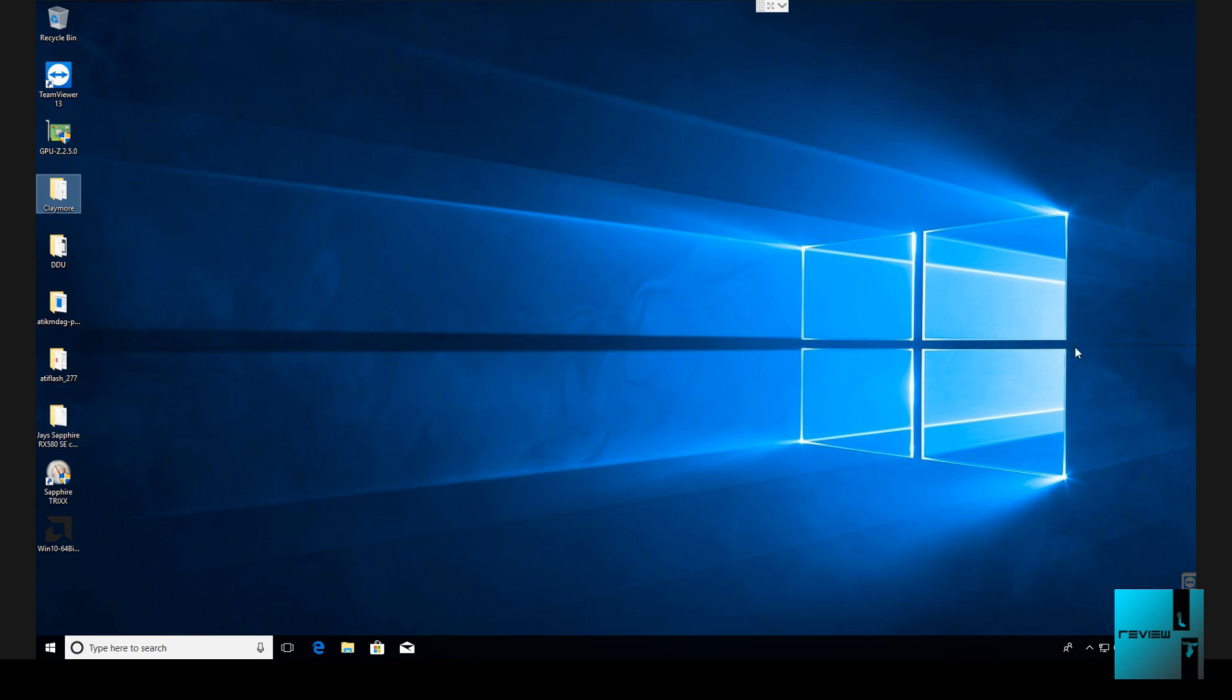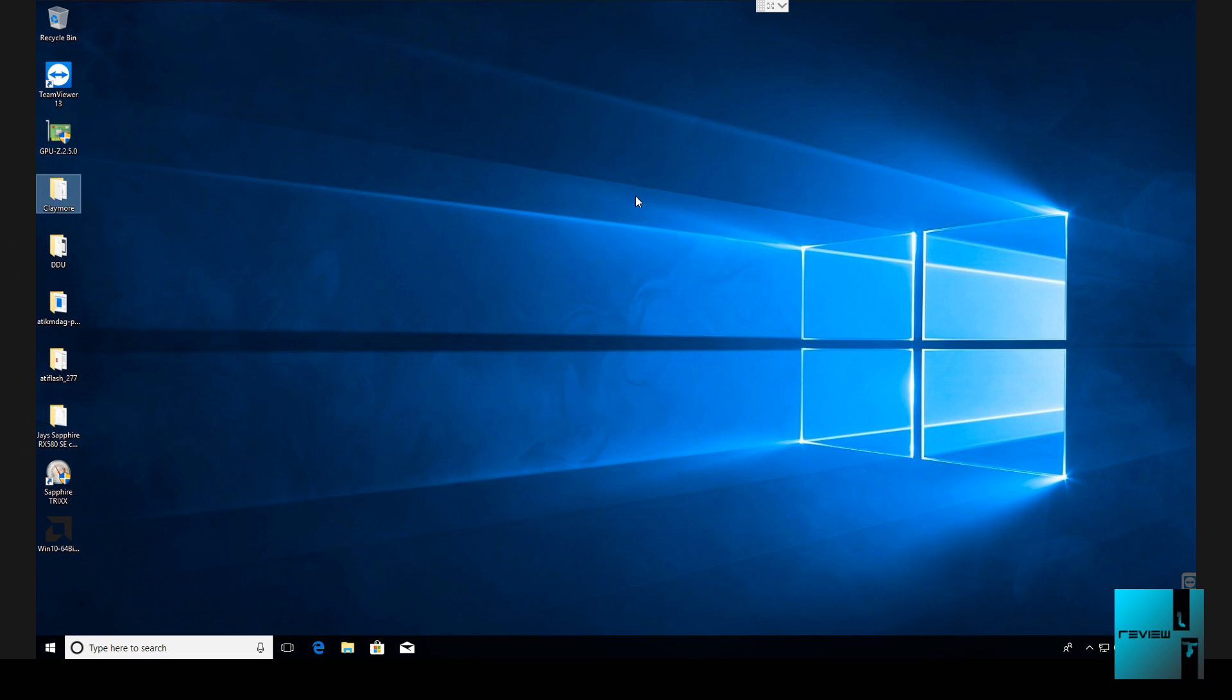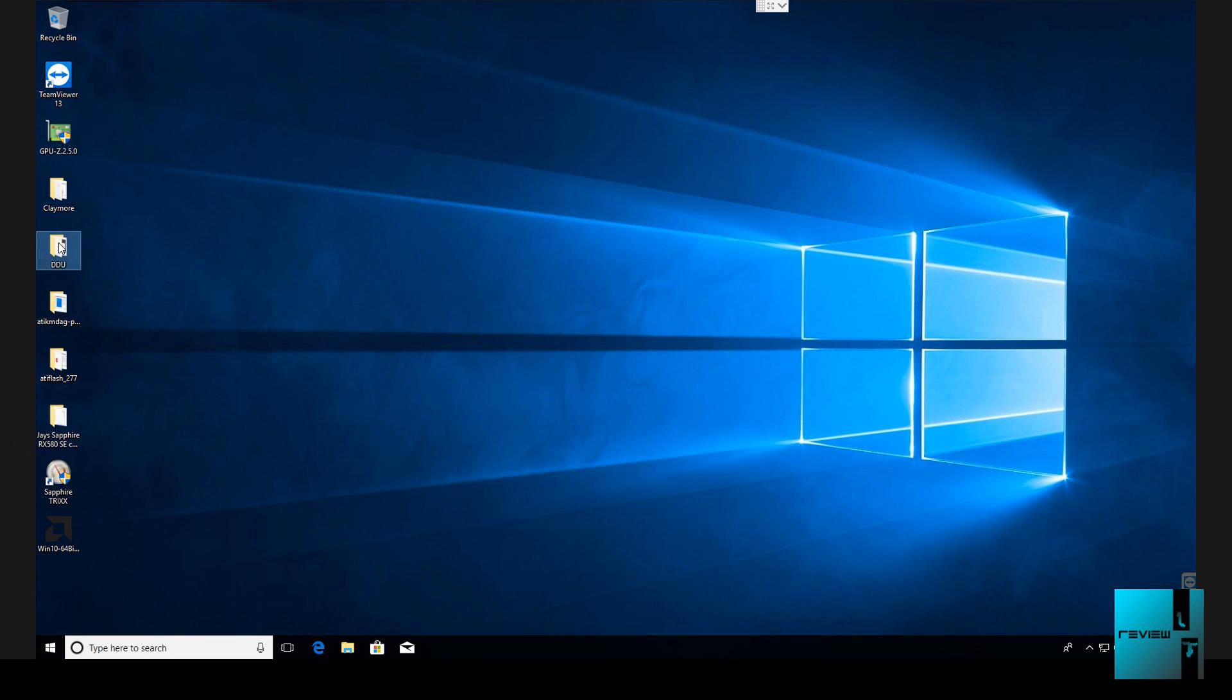So right off the bat we're going to close this out. First thing what we're going to do is you're going to download all the links that I have down below. The links down below is going to be for the AMD beta blockchain driver, the ATI Plex clock patcher, and also display driver uninstaller. That's all going to be listed down below.